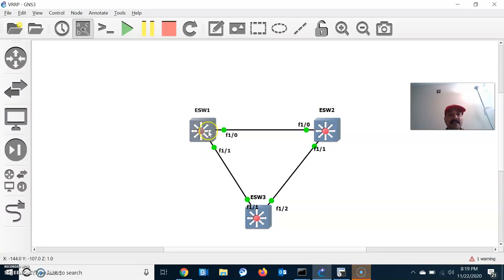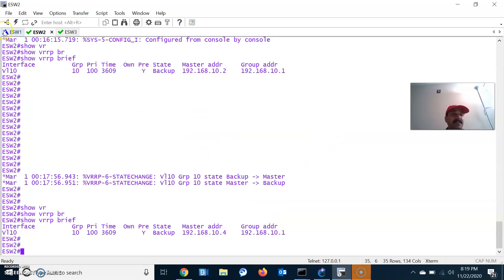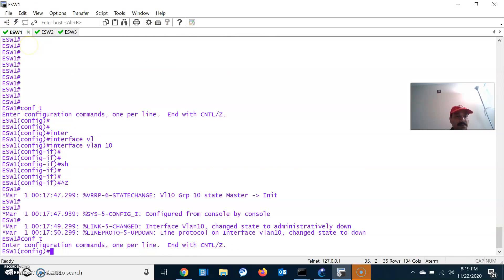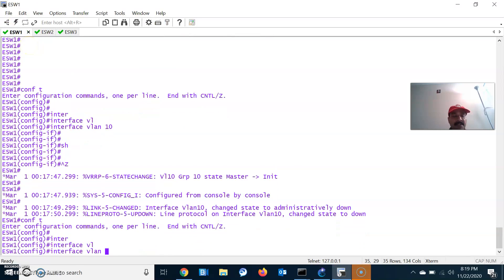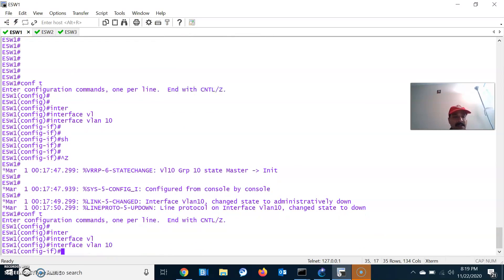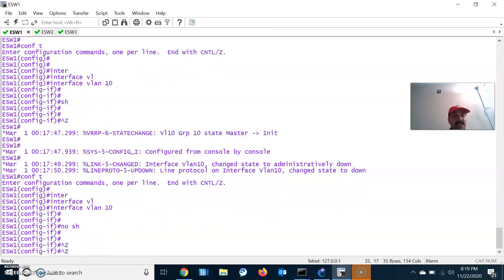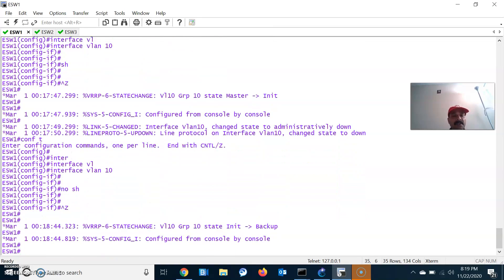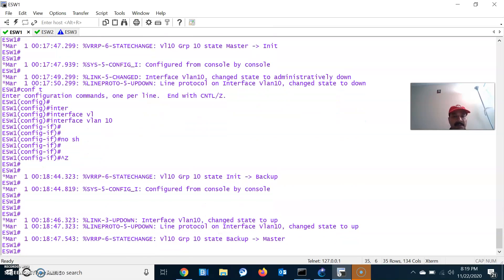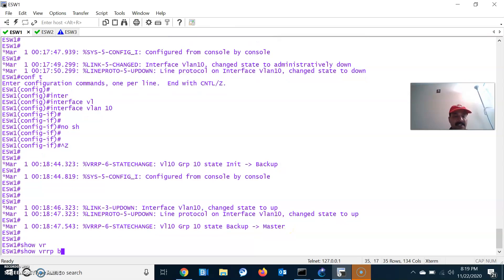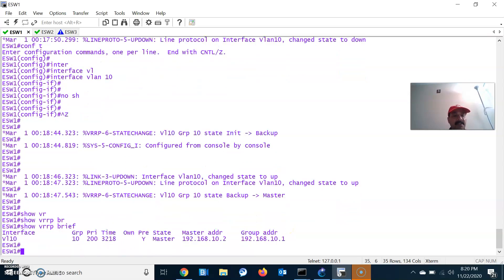Now let us again activate this interface — I want to demonstrate the preemption feature. I have not manually enabled preemption because it is enabled by default. After a no-shutdown, ESW1 immediately takes over the master role — you can see it reclaims master right away because the preemption feature is enabled by default.